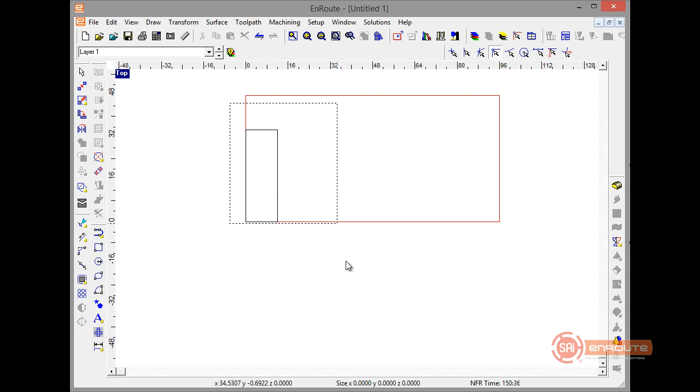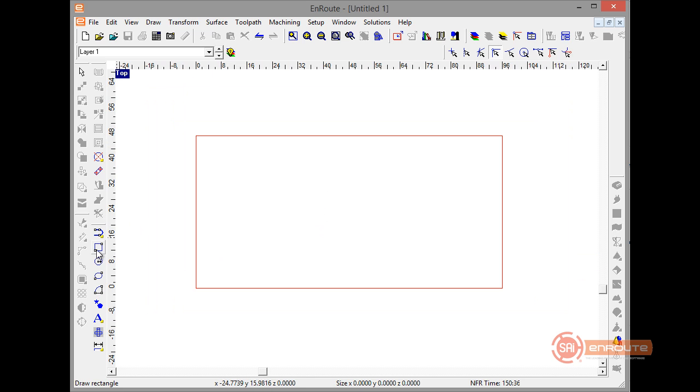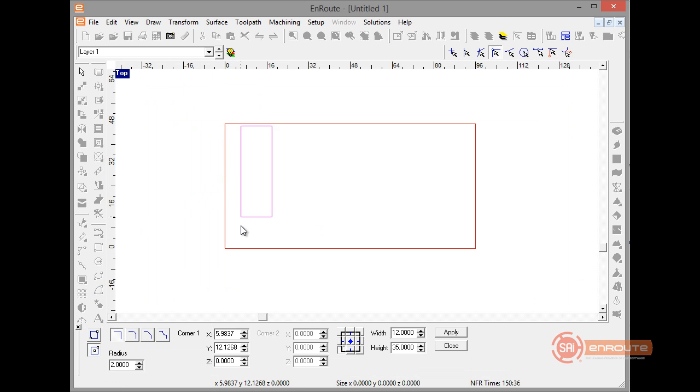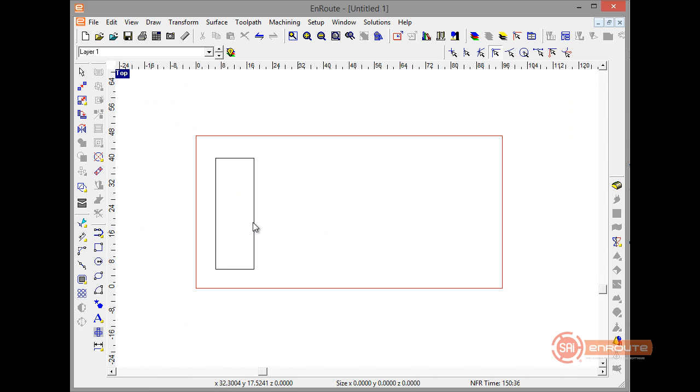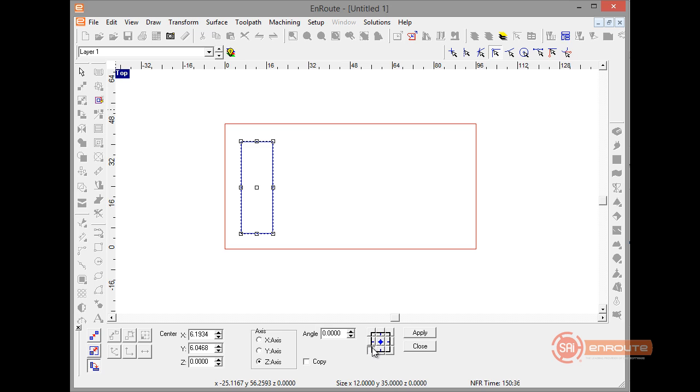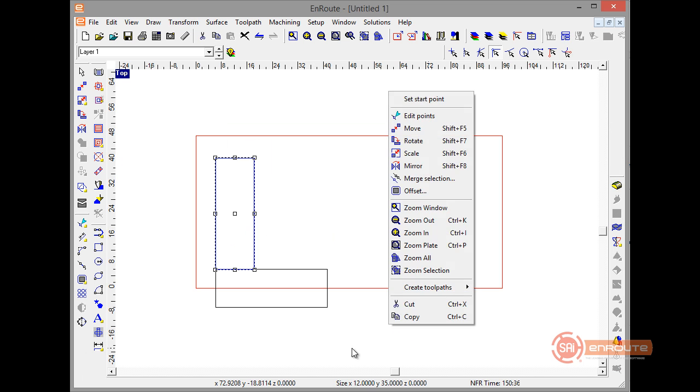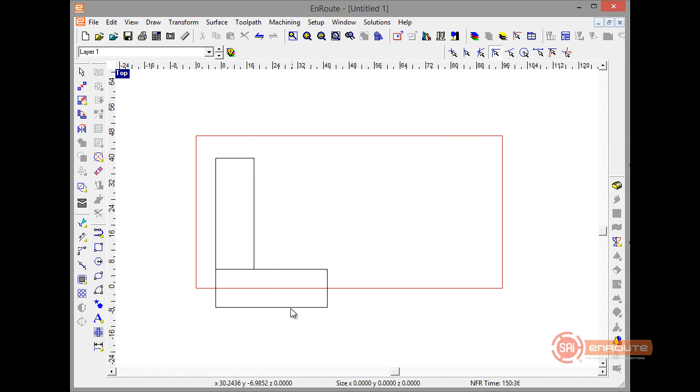A few of the other things here we have would be a move command. Let's say we have this part. First of all, if I rotate something, in addition to the precision input center which was there and works the same as it did before, there are some new tools. So here's a rotation tool where I can specify an angle. I'm going to say minus 90, I'm going to make a copy. We'll hit apply here. So I can rotate and make a copy at the same time.